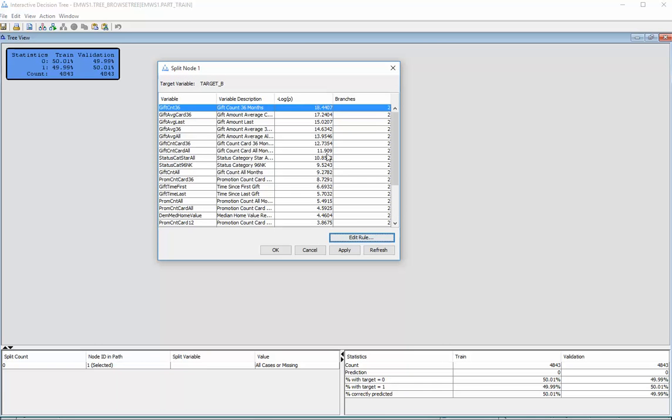So we get kind of two different things happening. One is the function scans every single variable for which is the best one, and then also within each one what's the point to split it at.